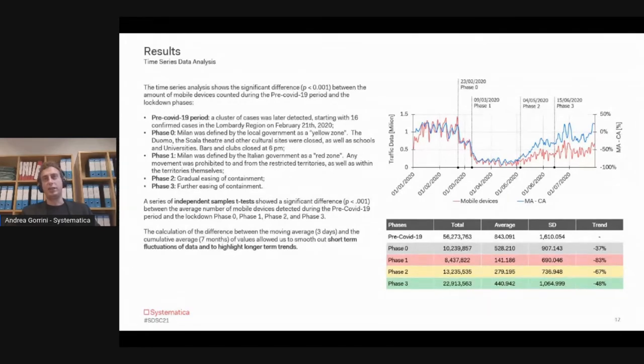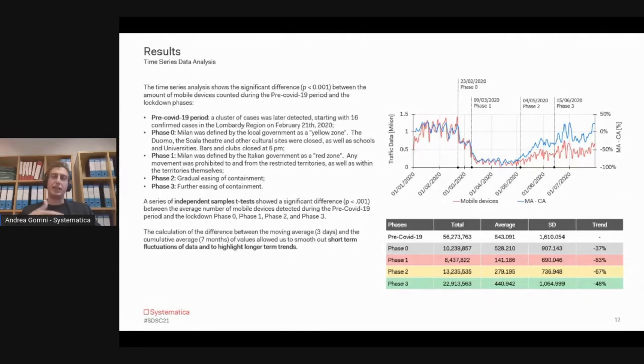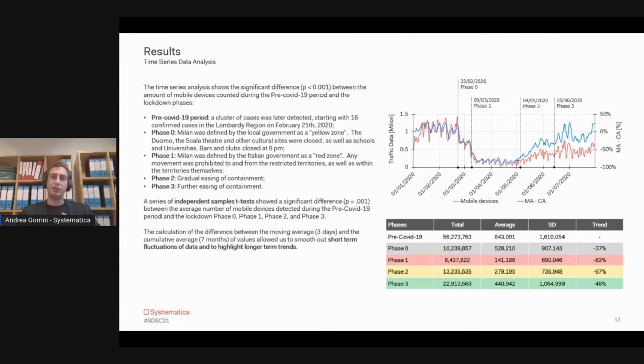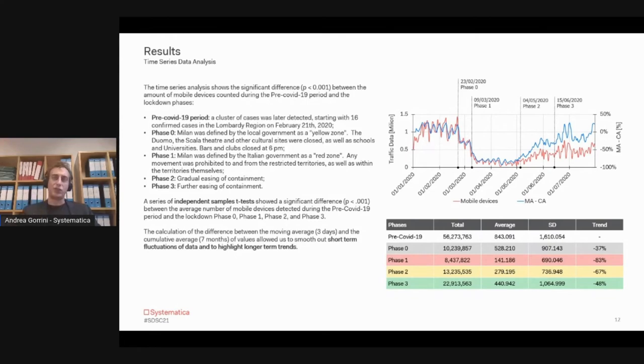Then we started mapping Phase Zero, which is the beginning of the pandemic but not already regulated by local national governments, and then Phase One, which is the proper lockdown, Phase Two, and Phase Three.